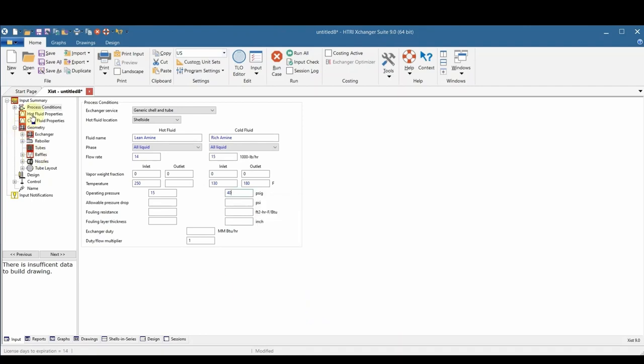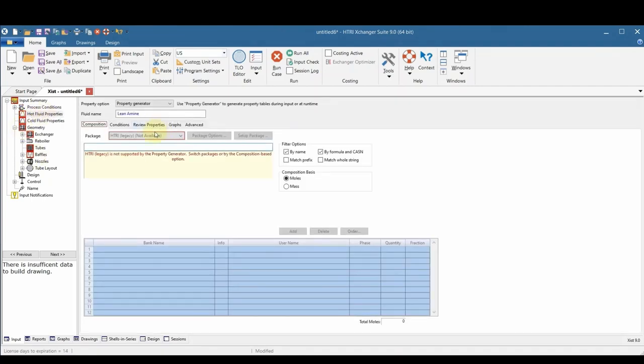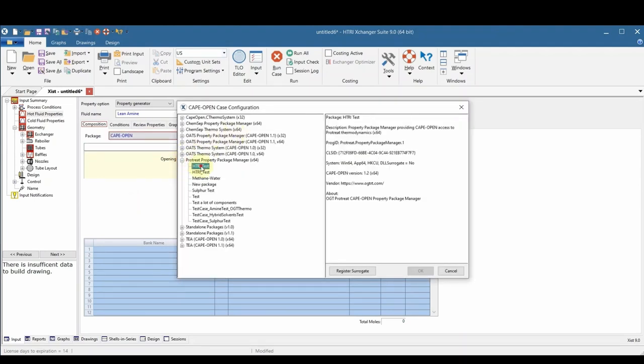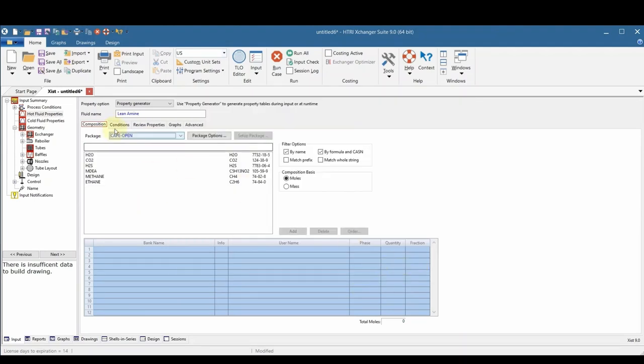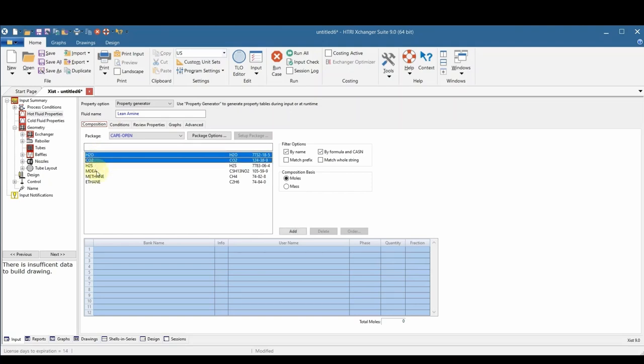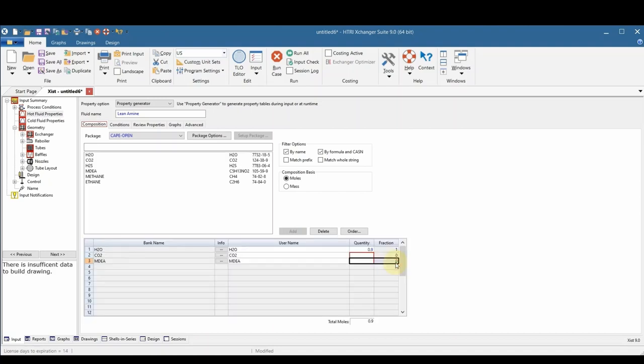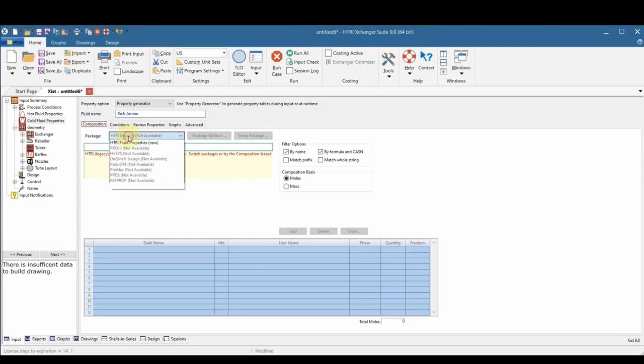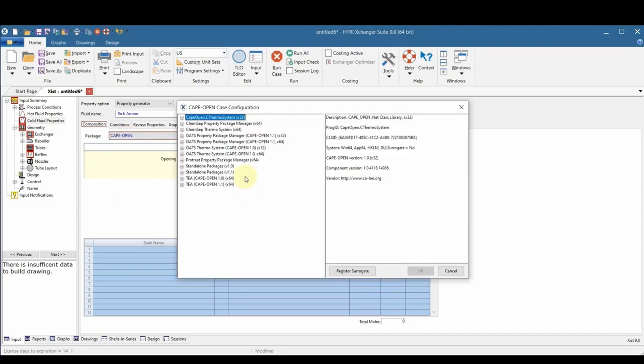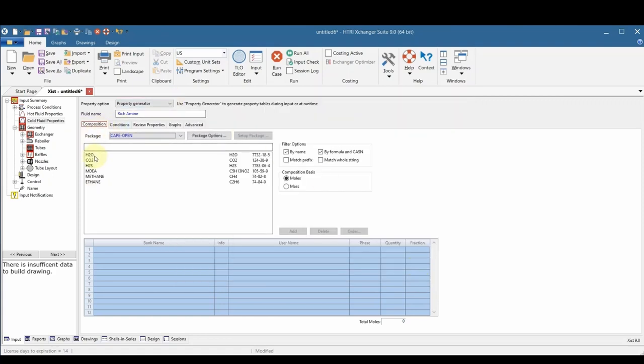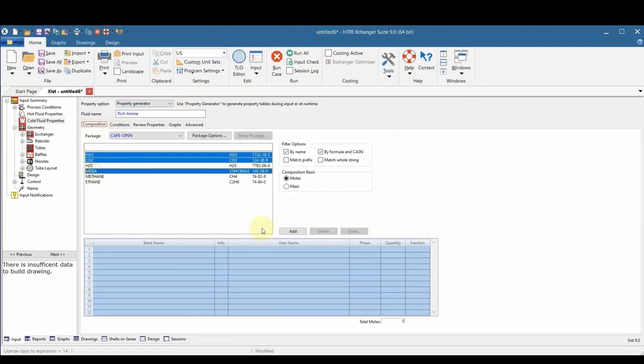Next we need to give detailed properties for both the hot and the cold fluids. The first thing is to select the property package. This is the CAPE-OPEN property package that was created in the previous step. Now we need to give the components specific quantities. Next over on the cold side, we're going to again select the CAPE-OPEN property package from ProTreat and give each of the components a specific quantity.